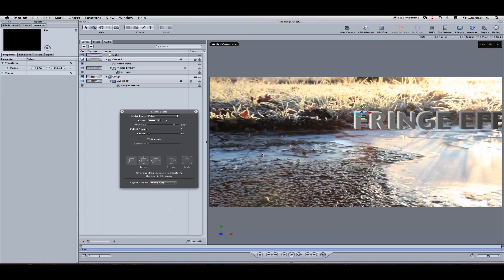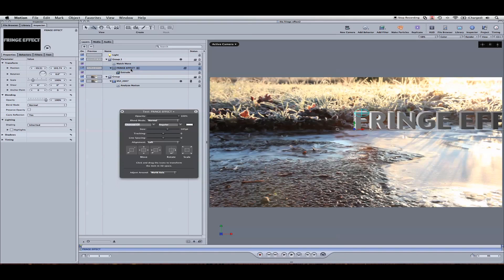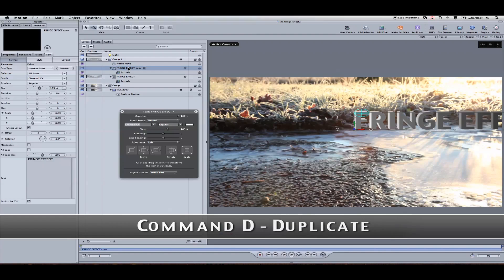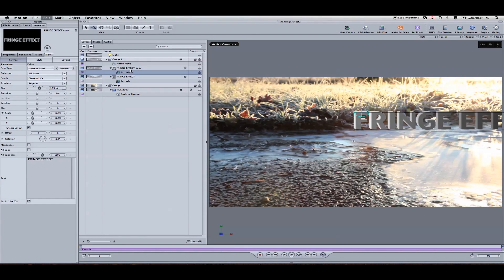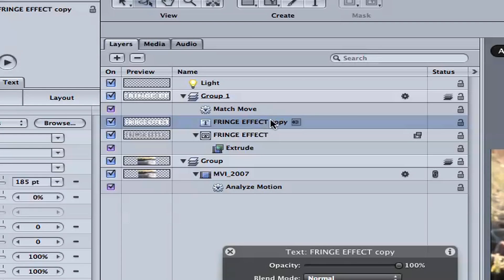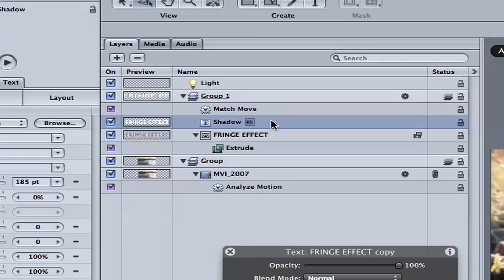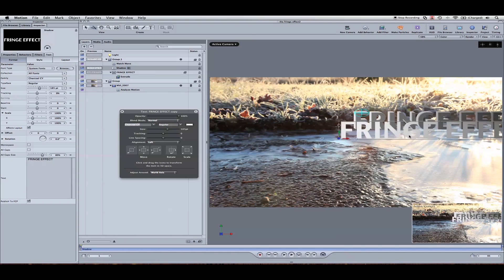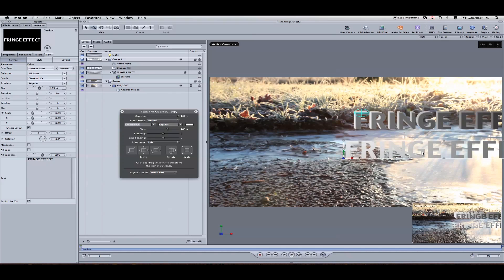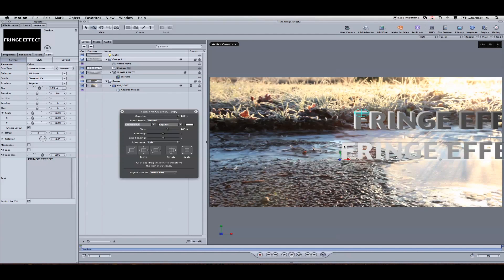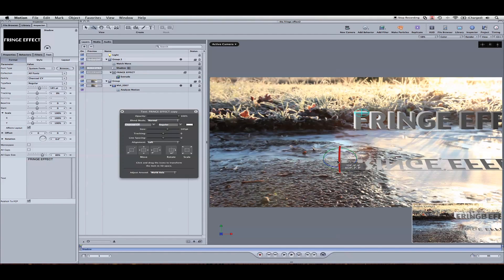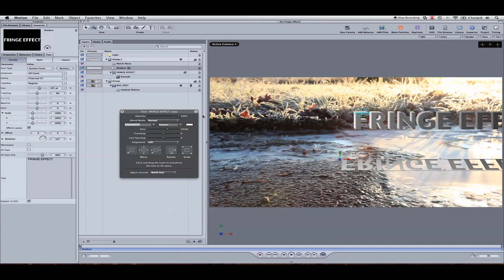Cool. So the next thing that we really want to do to sell the effect is add a shadow. So what we're going to do is duplicate this by hitting Command E. We're going to turn off the extrude and let's actually title this so we don't get confused. Shadow. So what we're going to do now, looks kind of like a weird effect on there, but pull it down.